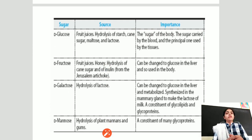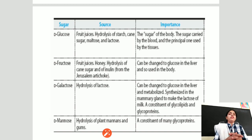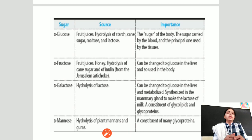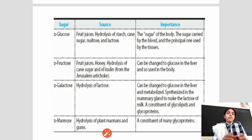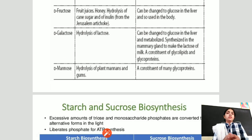D-glucose is found in fruit juices, hydrolysis of starch, cane sugar, maltose, and lactose, and is the most important form of sugar for our body — it is the sugar carried by the blood and used by different tissues. Fructose is found in fruit juices, honey, and hydrolysis of cane sugar and inulin; it can be converted into glucose in the liver. Galactose is produced by hydrolysis of lactose. Mannose is produced by hydrolysis of plant mannans and gums, and is a constituent of many glycoproteins.